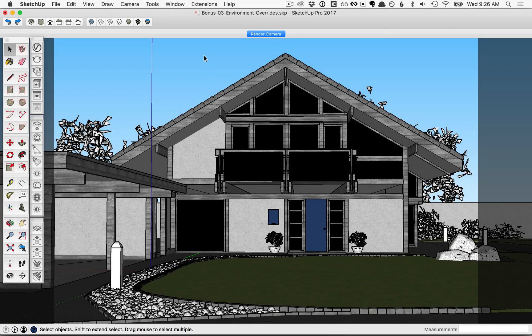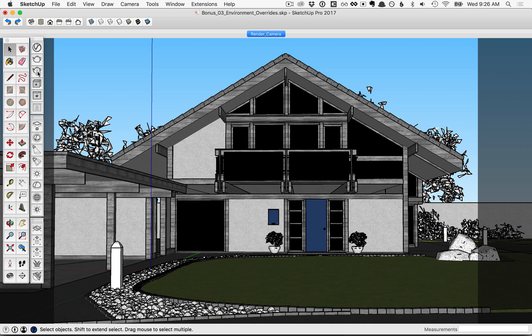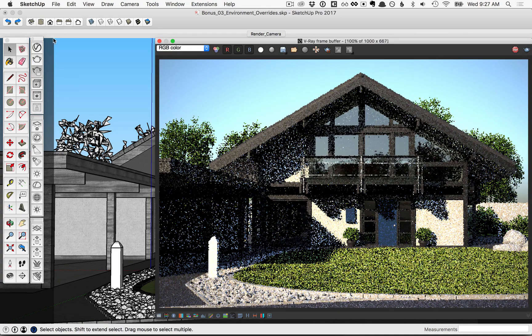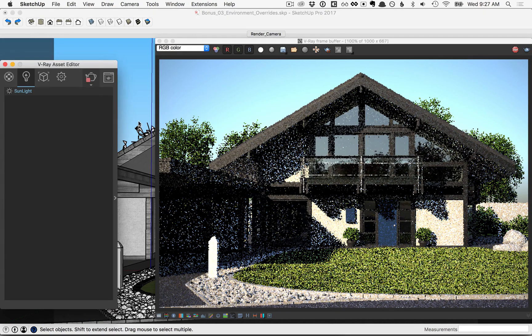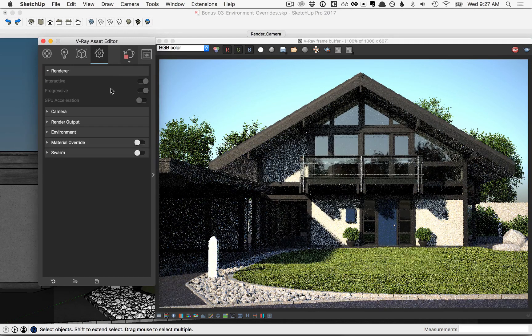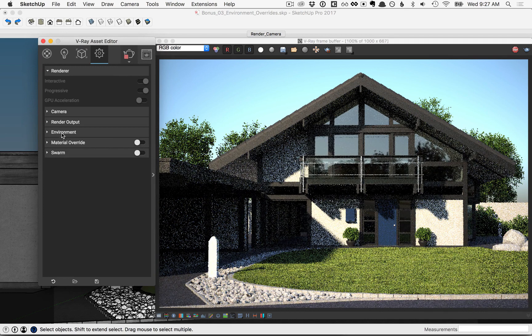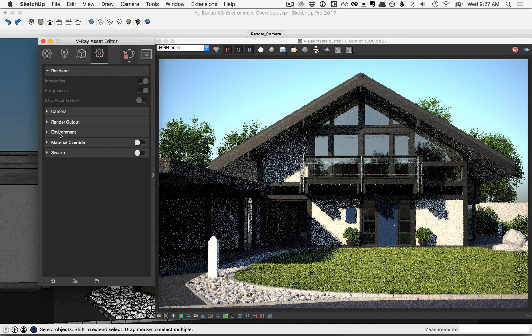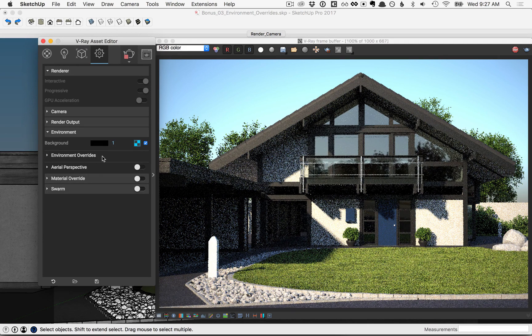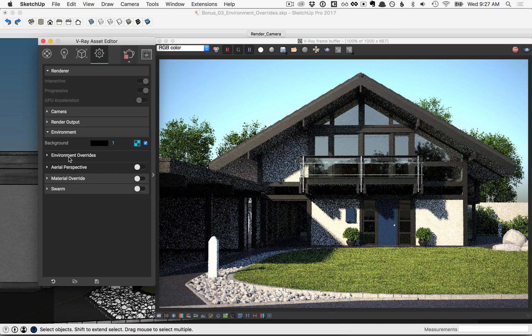In this lesson, we'll talk about environment overrides. Let's start with an interactive render, then open your V-Ray Asset Editor, go to the Settings tab and twirl down the environment parameter here, and you'll see environment overrides here.